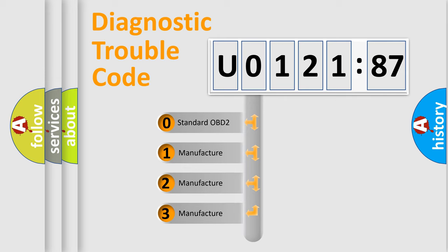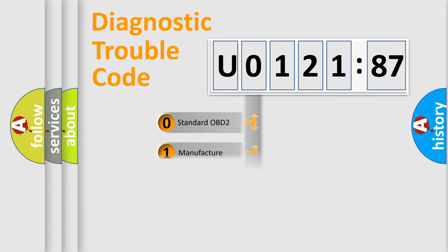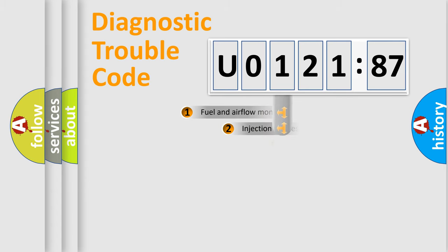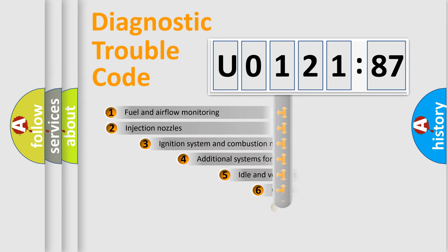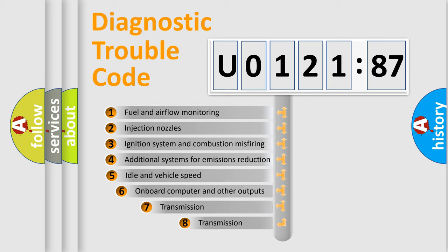If the second character is expressed as zero, it is a standardized error. In the case of numbers 1, 2, or 3, it is a more specific expression of the car-specific error.